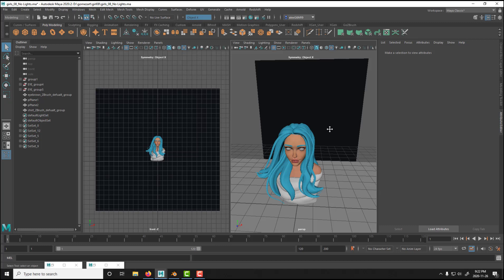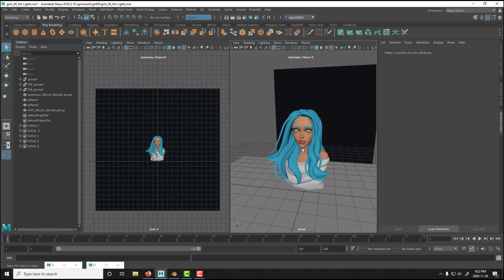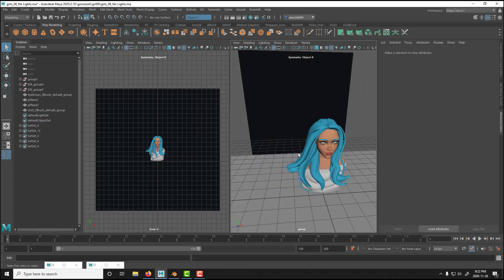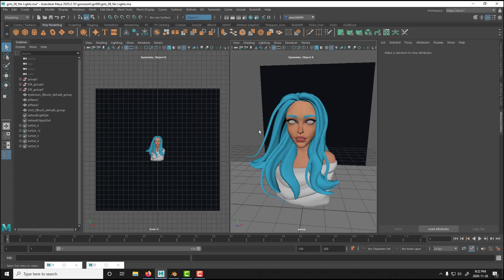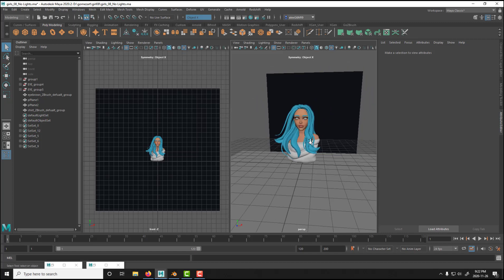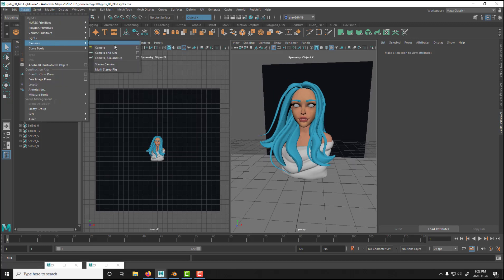For this video I'm using Redshift. You can use whatever software or render engine you want, but I mostly use Redshift — it's amazing. I love it because it has a really good render time. For example, a 1080 by 1080 render I can get done in about 20 seconds at a really good resolution.